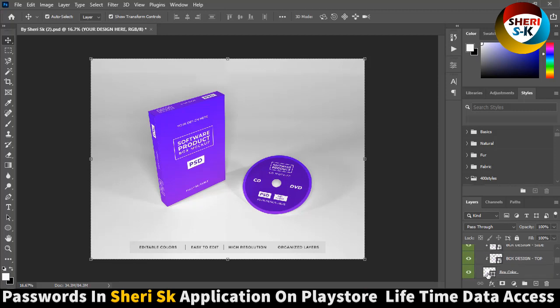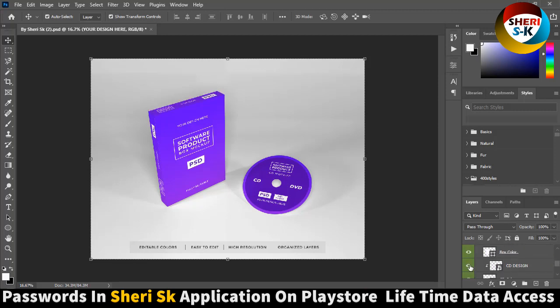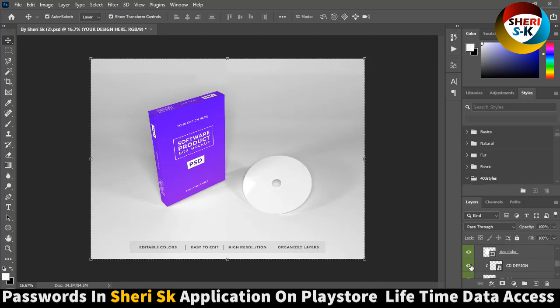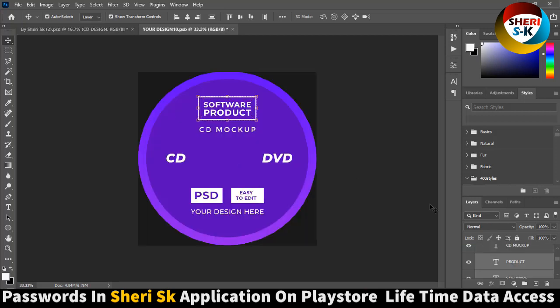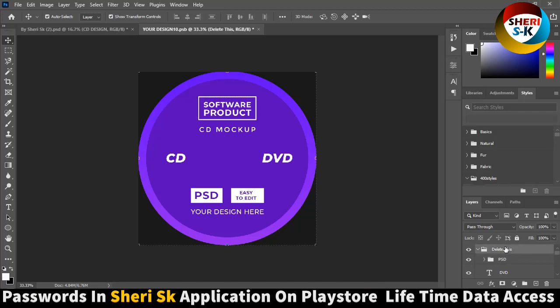Extract this one. Here is top, here is CD design. We need a CD design.